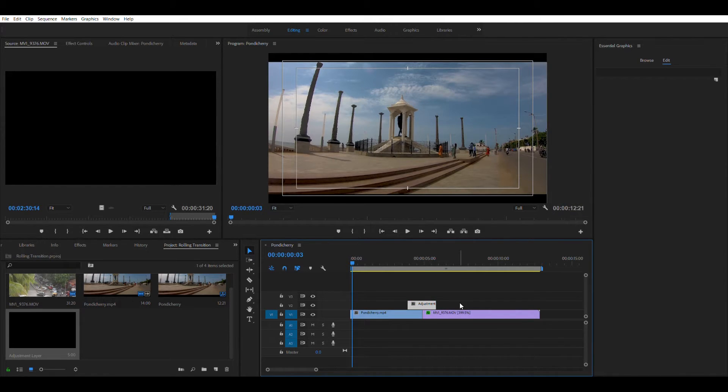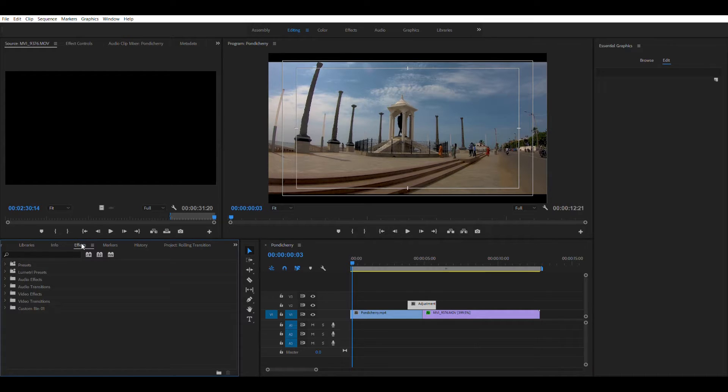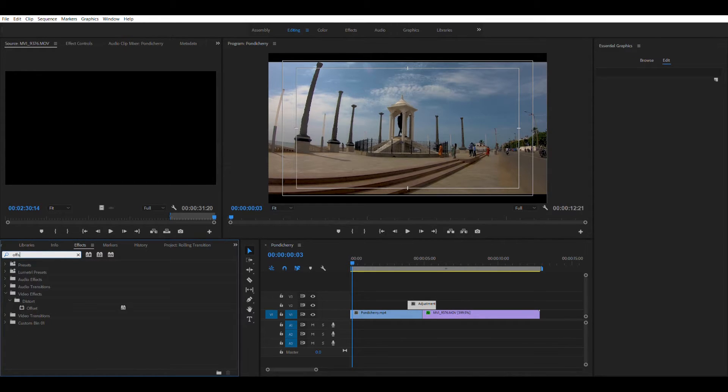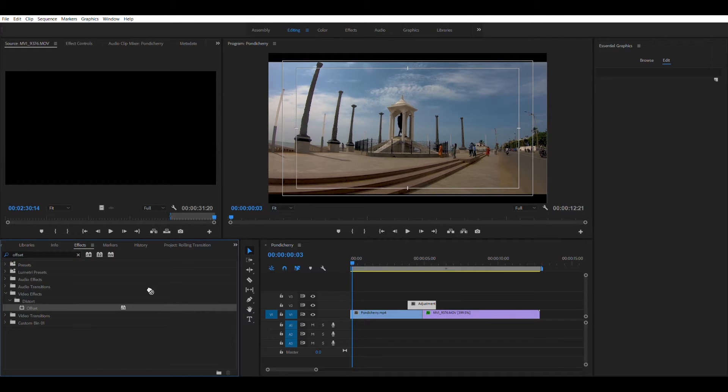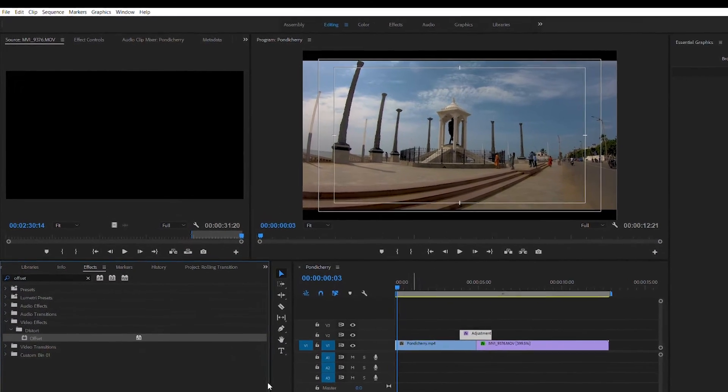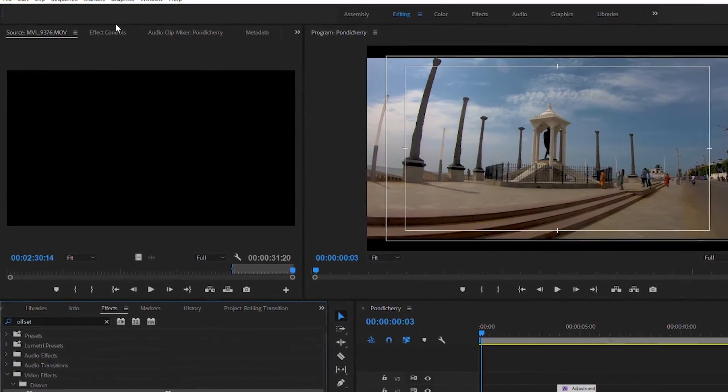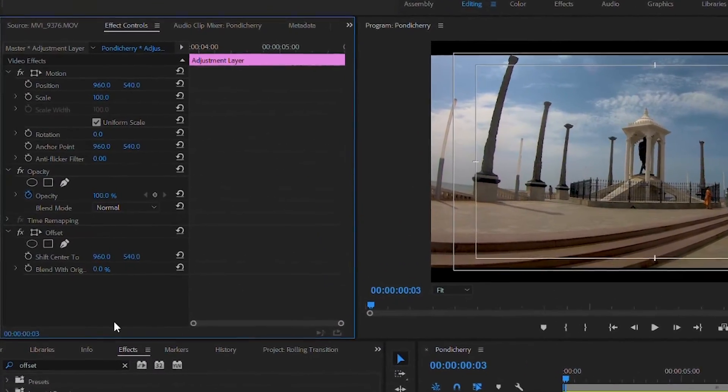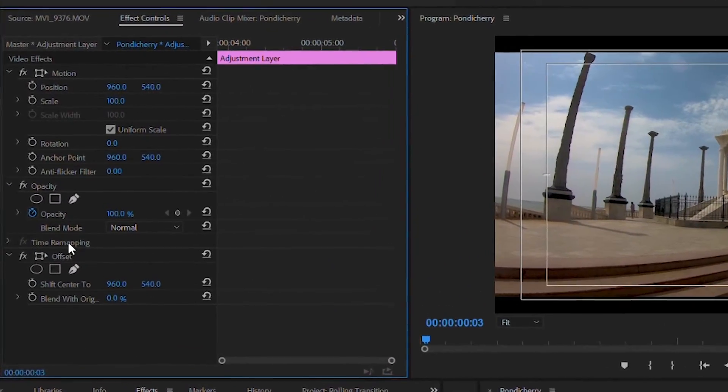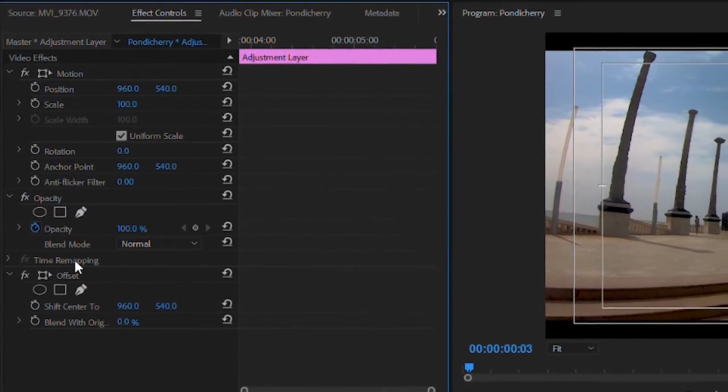Select the adjustment layer and go into the effects panel and look for offset effect. And drag the offset onto the adjustment layer. Now go to the effects control panel. You will see the offset property added to the effects control.